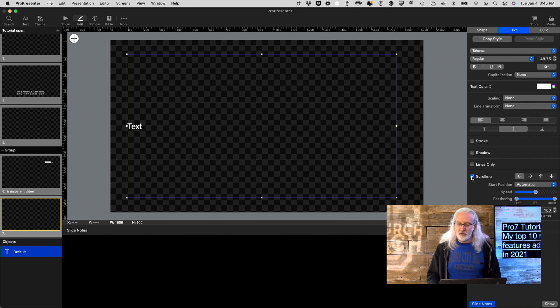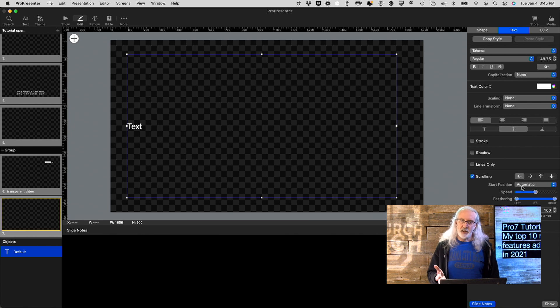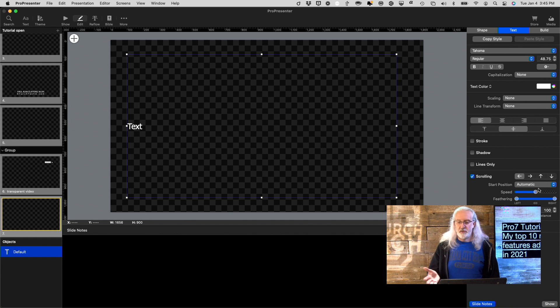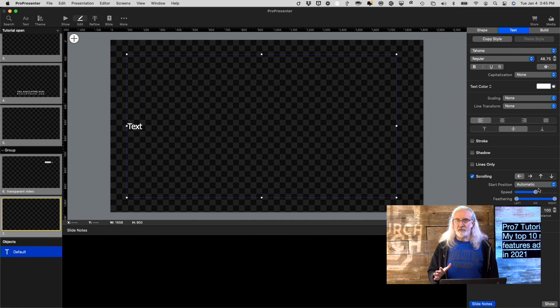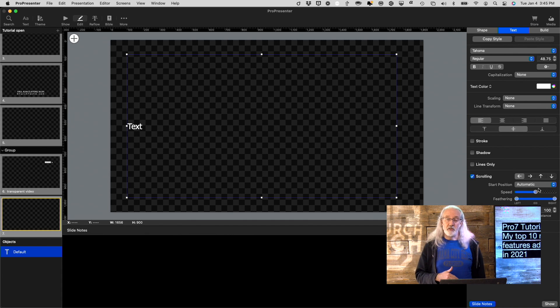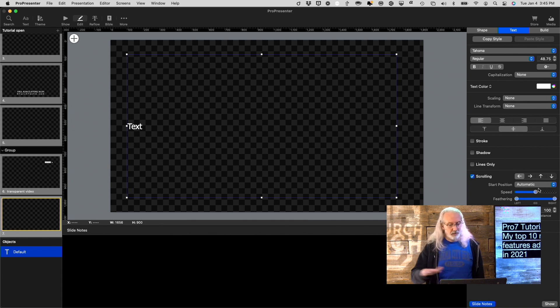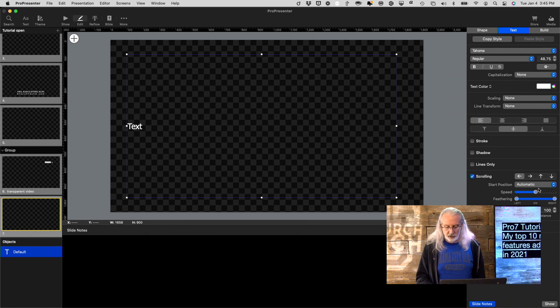If we go into Edit right here and click on any text box, under Text, we have Scrolling. So, I can make that scroll now from any of the four major directions, where it starts, speed, feathering. I've got a lot of control. And, by the way, I'll leave links to all the tutorials where I cover these 10 features below, because I'm just speeding through these really fast.